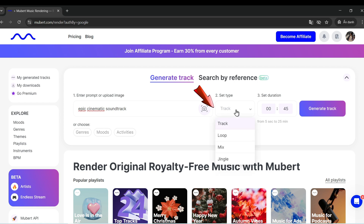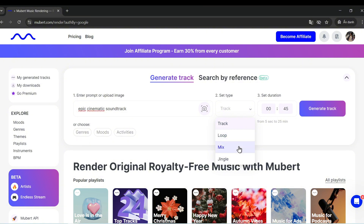Step 3: Choose your music type. Track — a full-length song. Loop — a short repeating section. Mix — multiple combined elements. Jingle — a short tune for intros or ads.